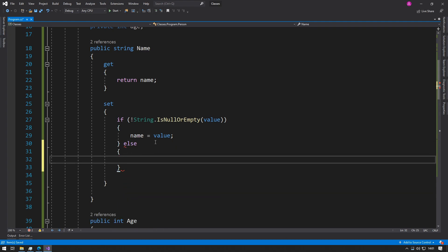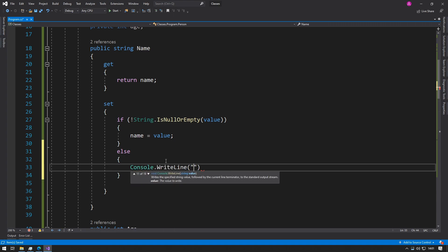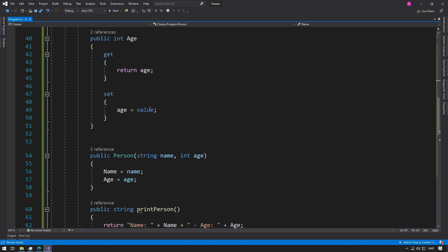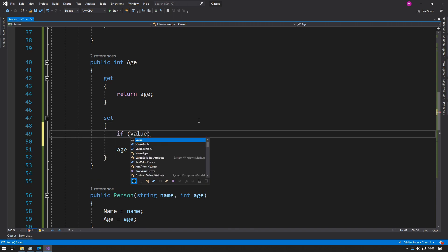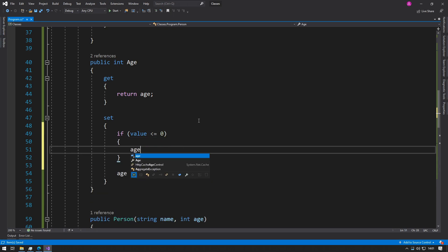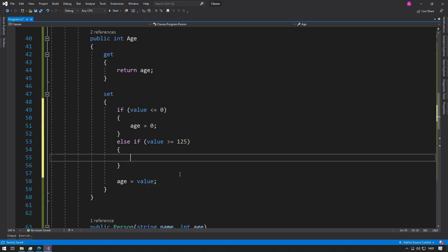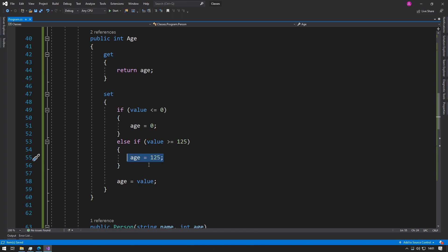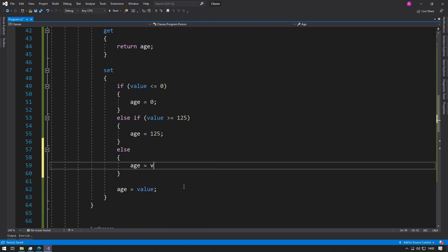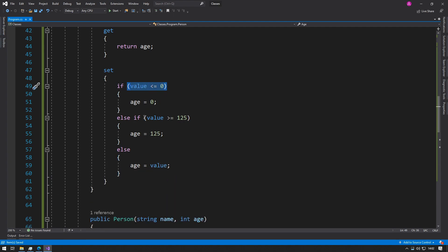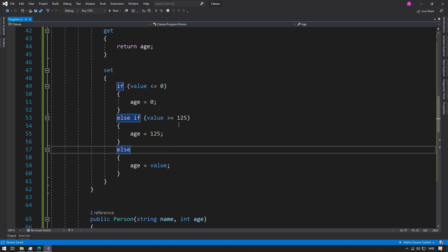If there isn't a value, or the user hasn't inputted a name by accident, we print something like "Sorry, no name entered." This way we are not storing a name that's null or empty. We do the same thing for age: if the value is less than or equal to zero, we set the age to zero. If the value is greater than or equal to 125 — because we don't want to store anyone over 125 — we cap it there. Otherwise an else catches everything between 1 and 124 and sets age equal to value, since it fits our requirements.